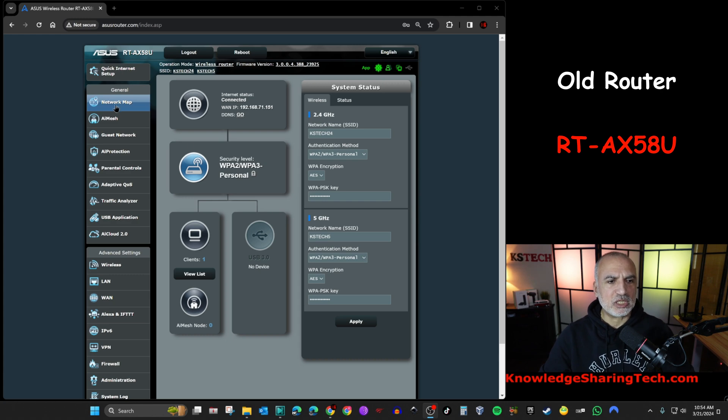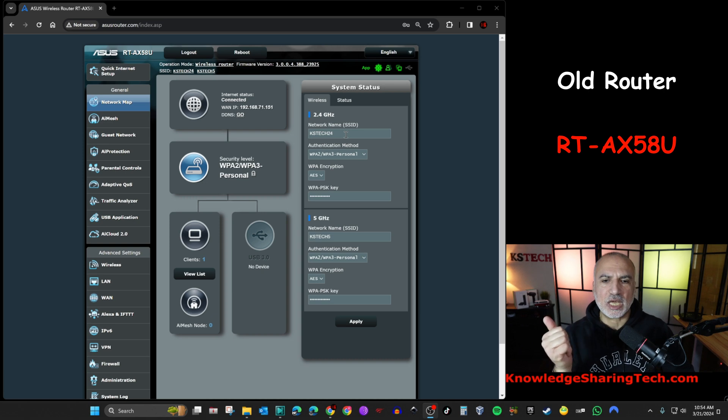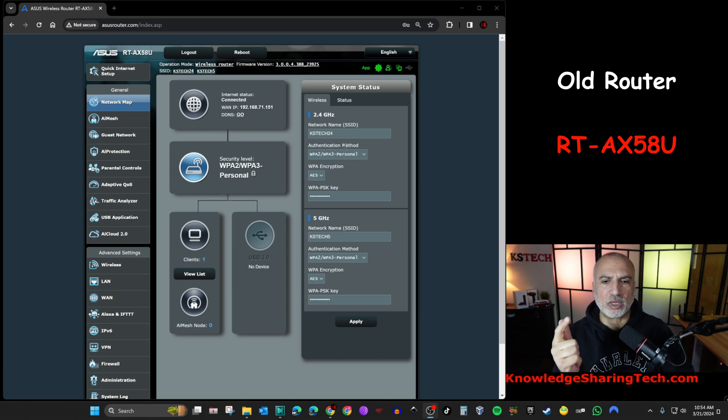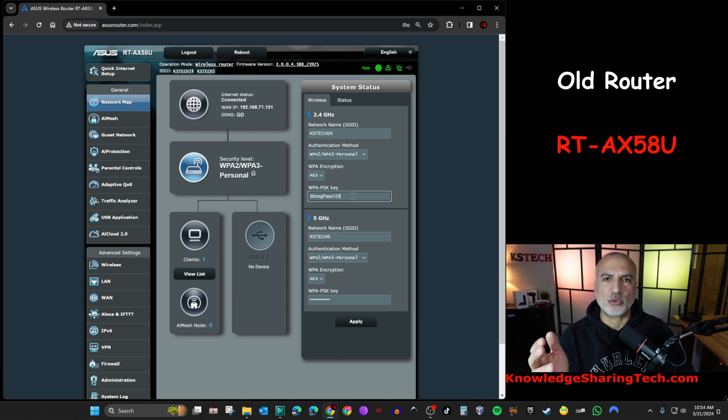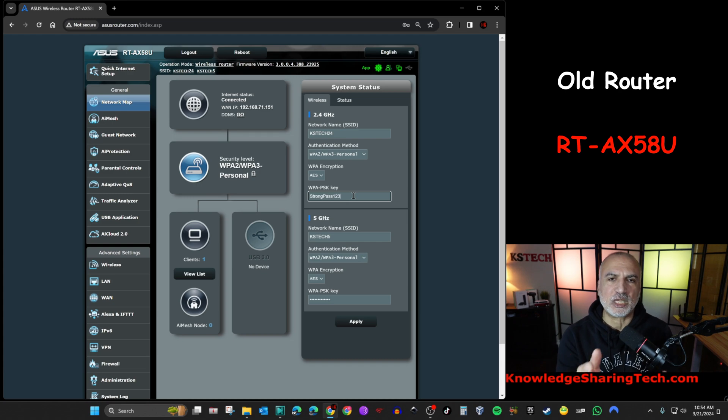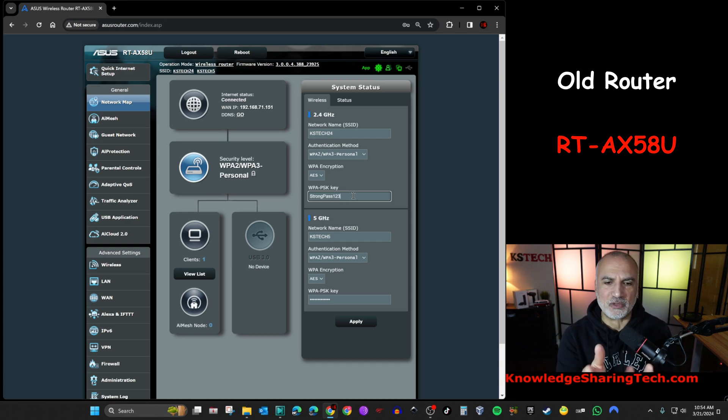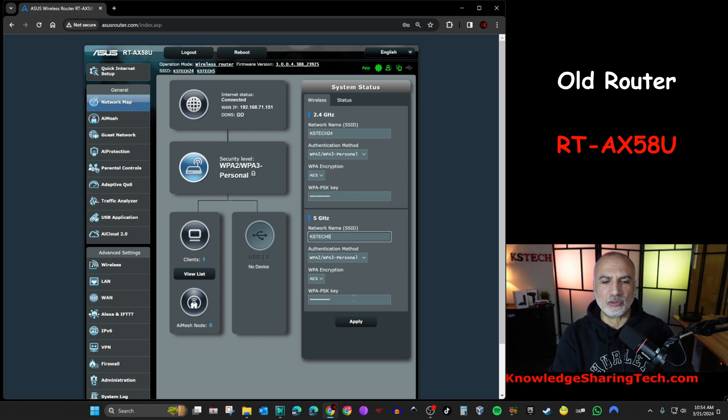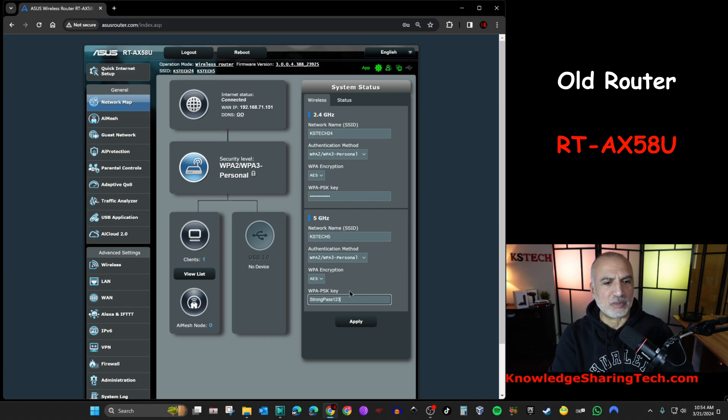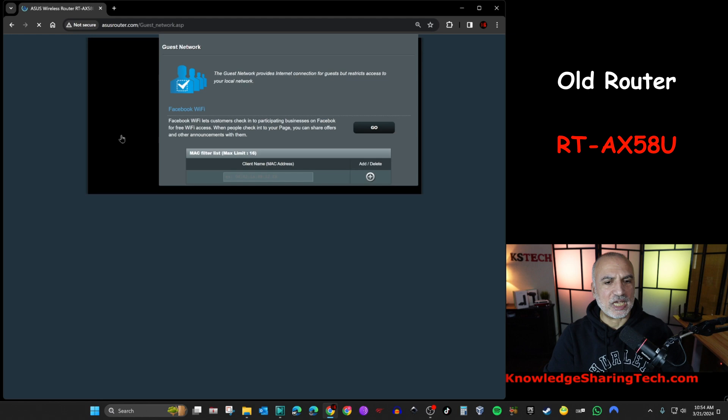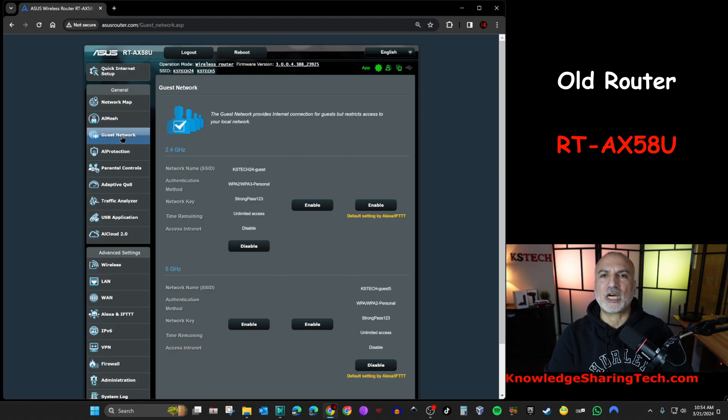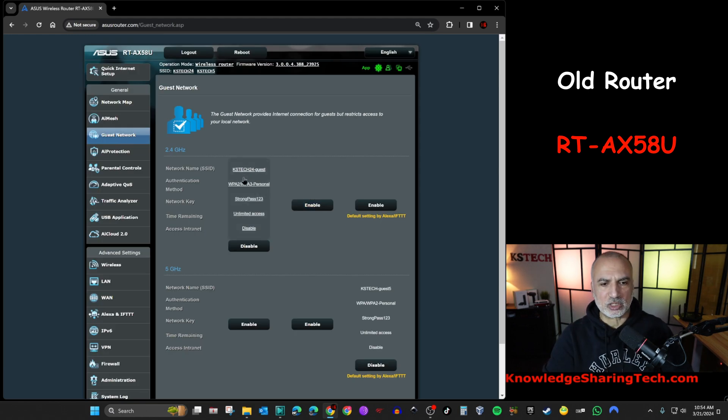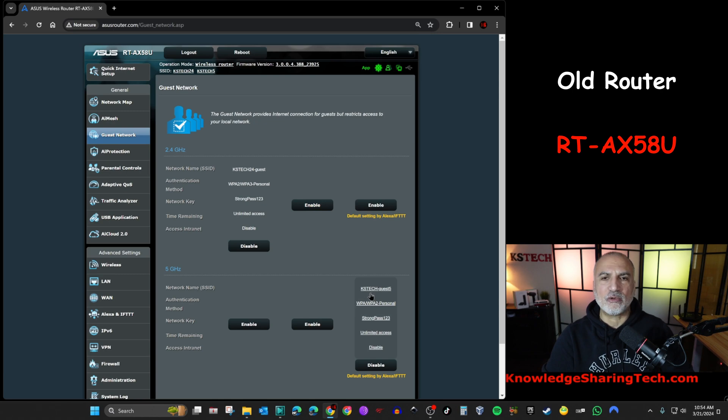So first you see on the network map, I have a 2.4 GHz network that is KSTech24. It has this password. Of course, this password here is for the purpose of this video. Always use a stronger password. And here you have the 5 GHz band also, and you have its password. You have also the guest networks that are enabled. I have two guest networks, one on the 2.4 GHz band and one on the 5 GHz band.